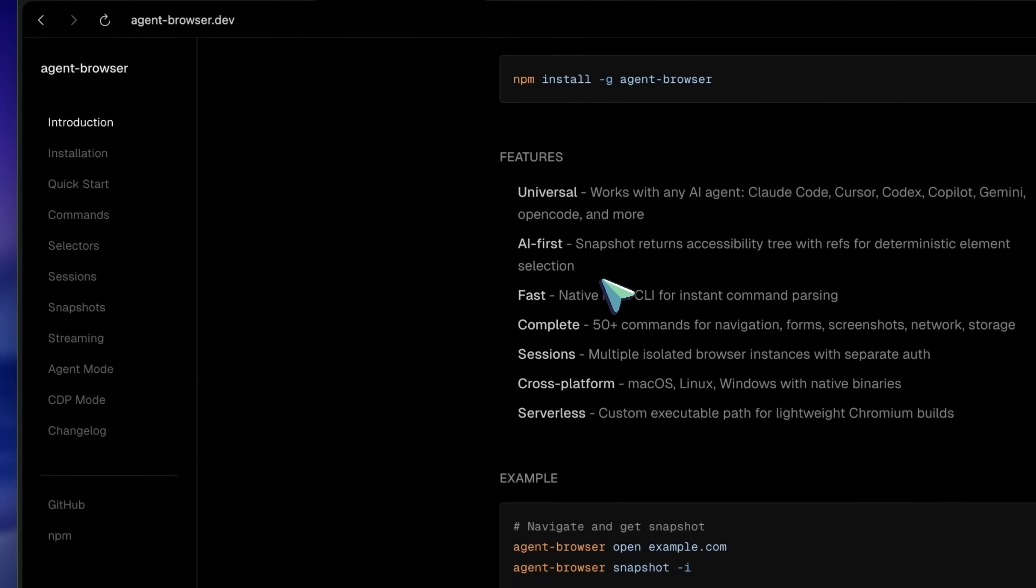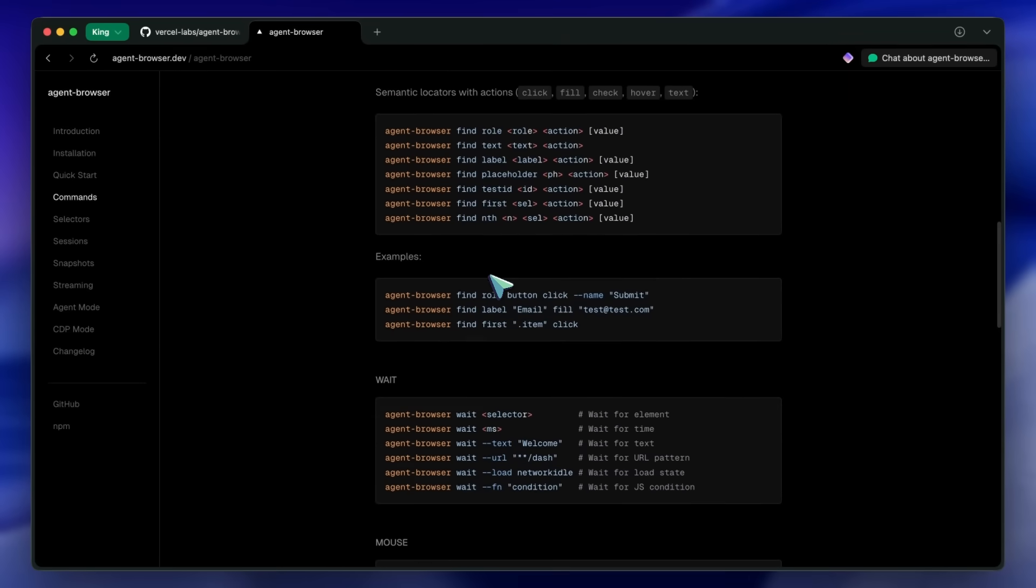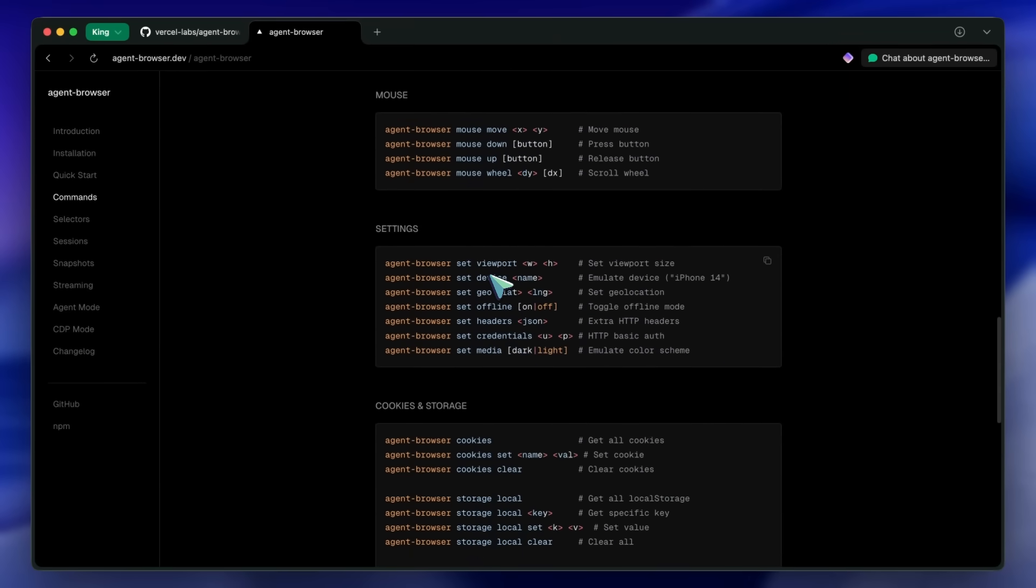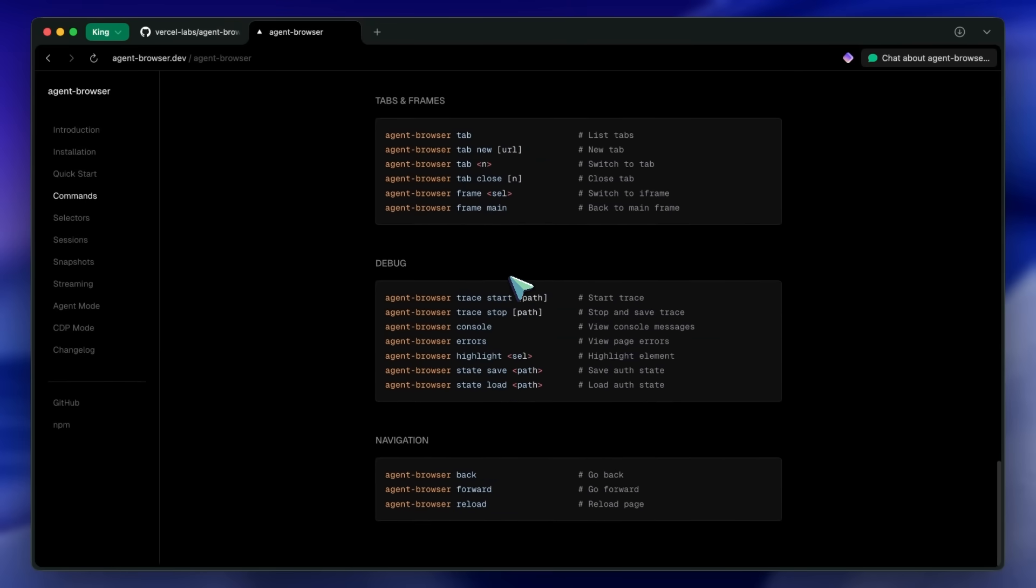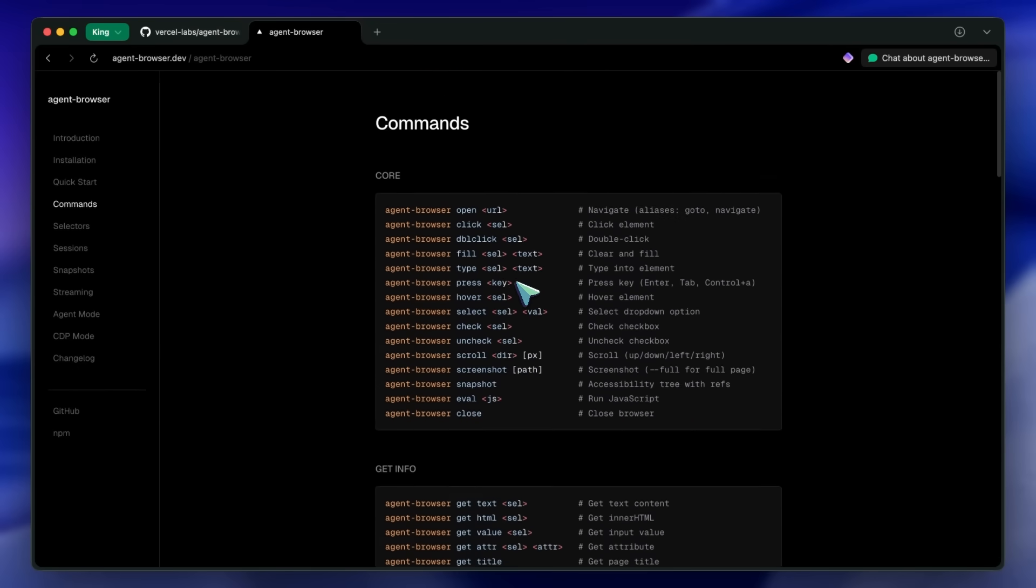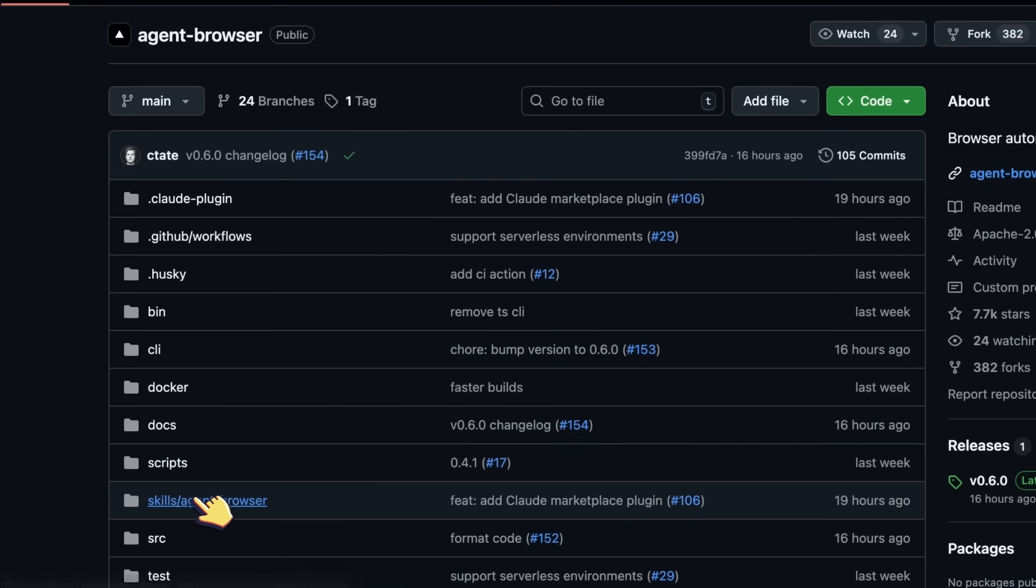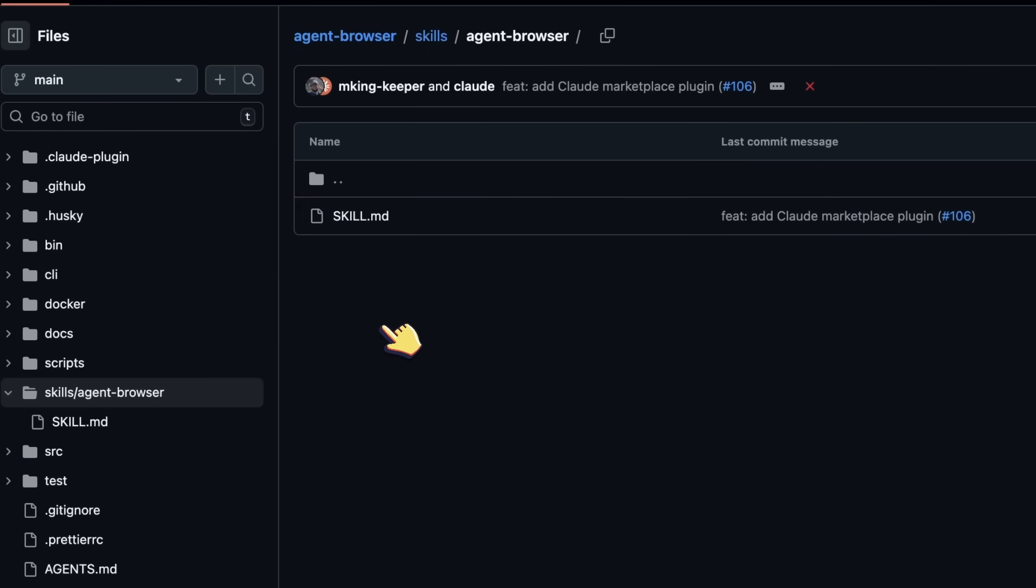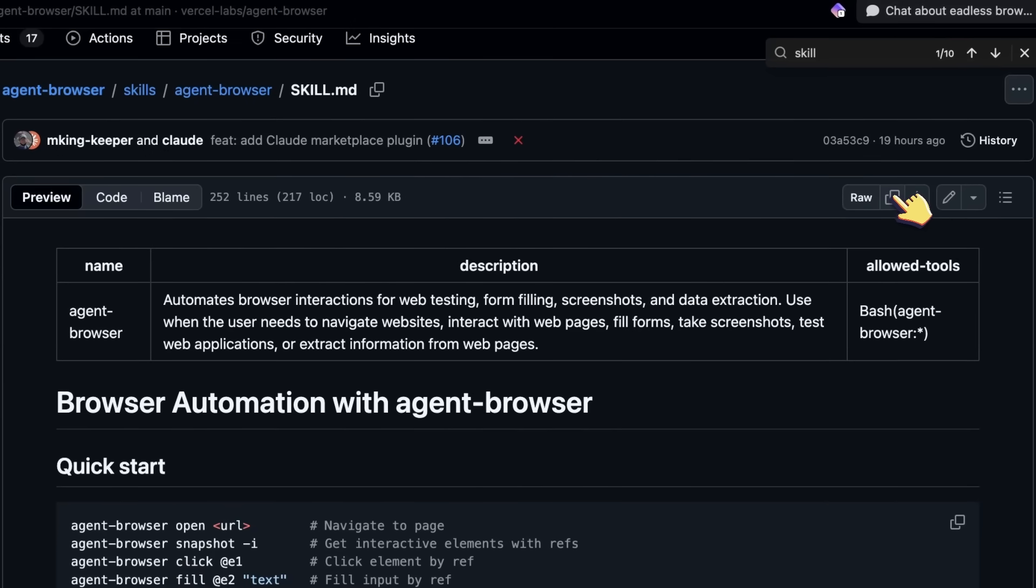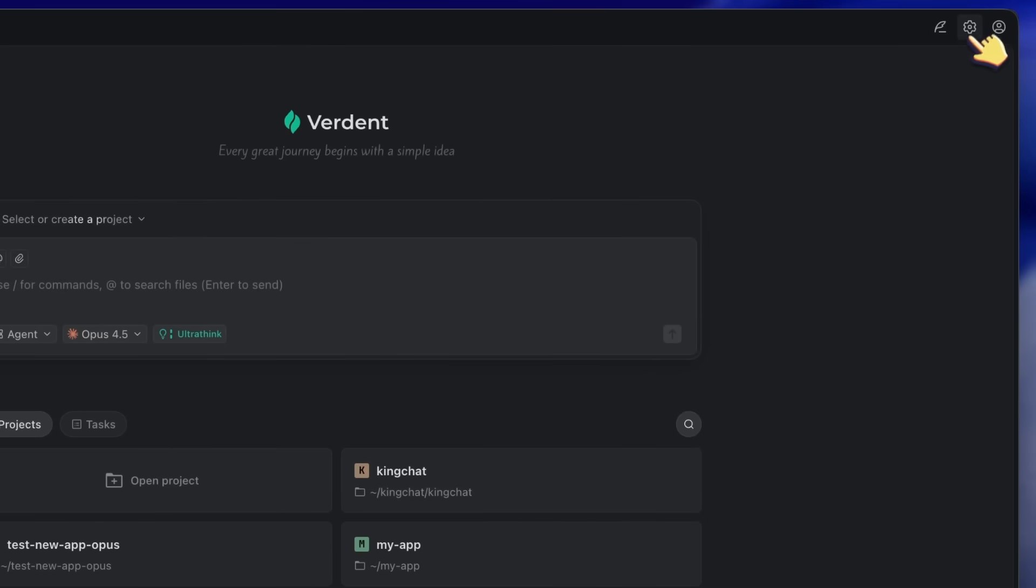And if you want to see what's happening, just add the --headed flag to show the actual browser window. Great for debugging. Now this is where it gets really interesting. If you're using AI coding tools like Claude Code or Verdant, you can set up a skill that gives the AI full context on how to use Agent Browser. This is way better than just hoping the AI figures it out.